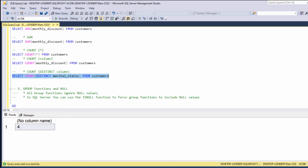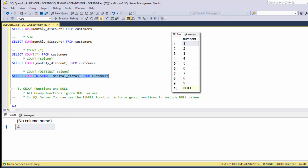Group functions and null values. It is very important to understand that all group functions ignore null values. So if for example we have a column of 10 rows with 1 value equal to null, the average function would sum 9 values and divide the result by 9. Just remember that null values are being ignored when using group functions.